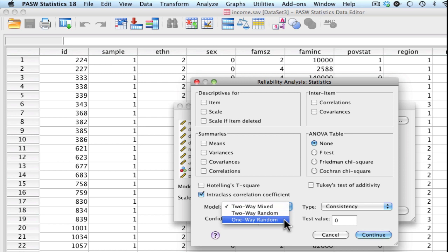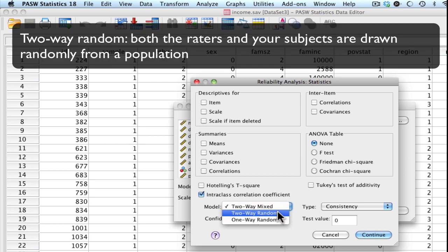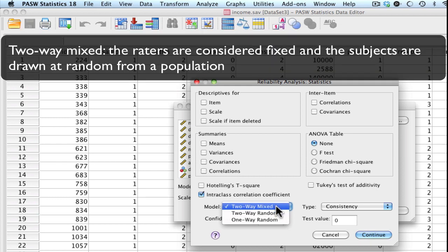So generally speaking, we are using two-way random or two-way mixed. The difference between the two-way random and the two-way mixed is that in both of these, we're looking at both rater effects as well as subject effects. In the two-way random, we assume that both the rater effects are random, as well as the people or subject effects as being random. Whereas in the two-way mixed, we have raters that are considered as fixed effects, and the people or subjects that we have are considered the random effects.